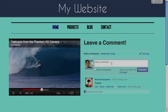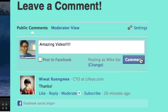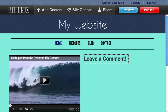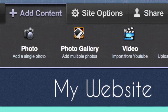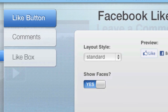Facebook comments is a great way to get social conversation happening on your site. Let's say we want to have a page that lets people talk about a particular video we just posted. Drop a comment box into your website by clicking the Facebook button under Add Content. When the panel appears, click the Comments tab on the left.